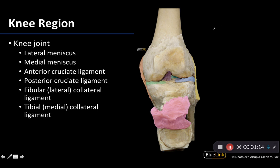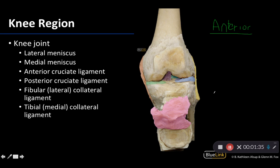We are looking at an anterior view. The number one thing that stands out when I'm trying to identify whether I'm looking at an anterior or posterior view is this structure right here, which is your patella. The patella is your largest sesamoid bone. You can feel your patella when you're feeling your anterior knee. The patella is only anterior, so if you can see the patella — which in this case has been reflected but you do see it in this view — you know that you're looking at an anterior view.